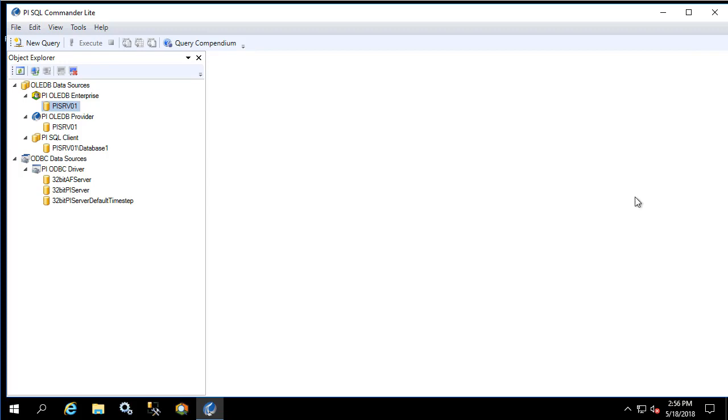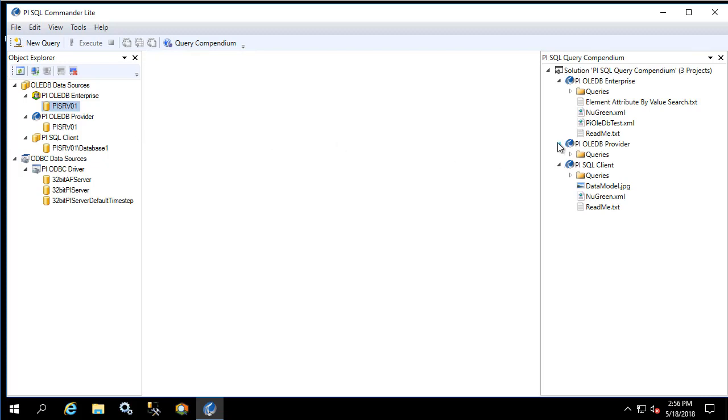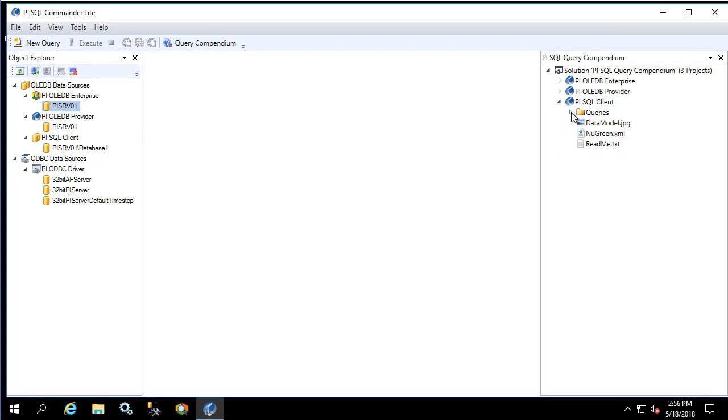Let's begin by opening the query compendium for the PI SQL client. In the queries folder we see tutorial.sql and data model.jpg.